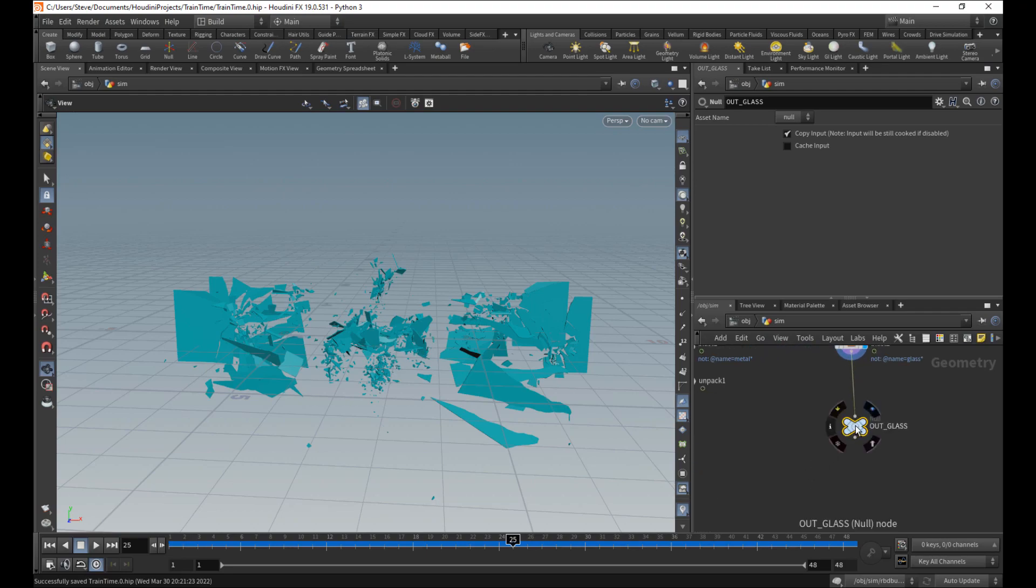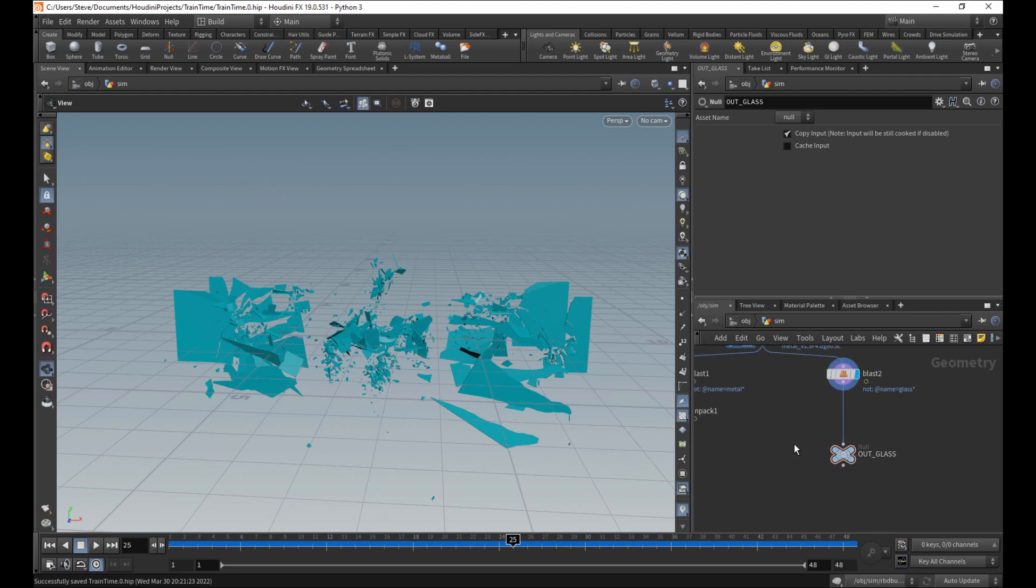So now to actually do the VAT stuff. Vertex animation texture, A.K.A. VATs. Let's do the VAT stuff.